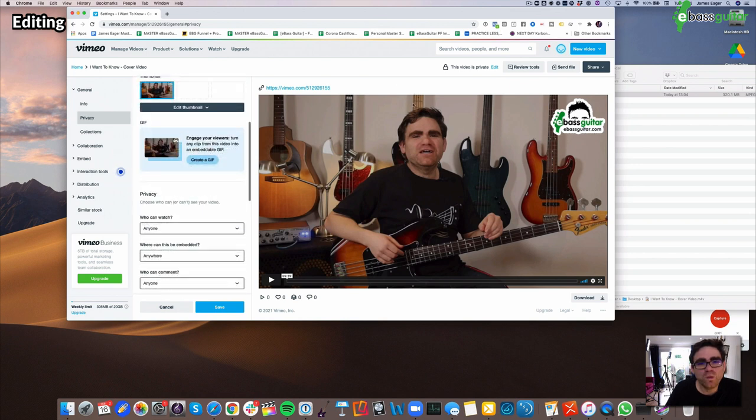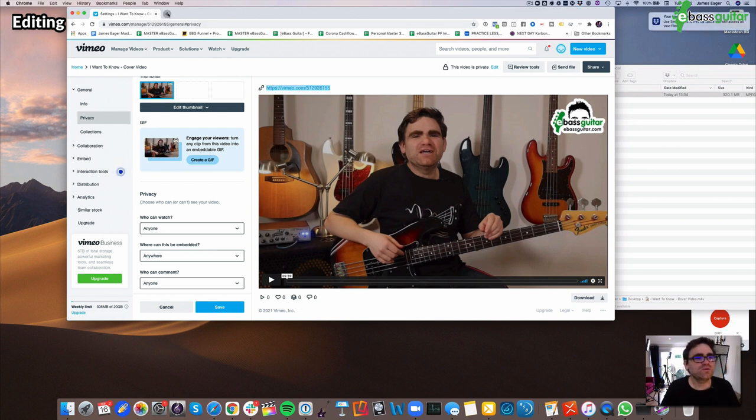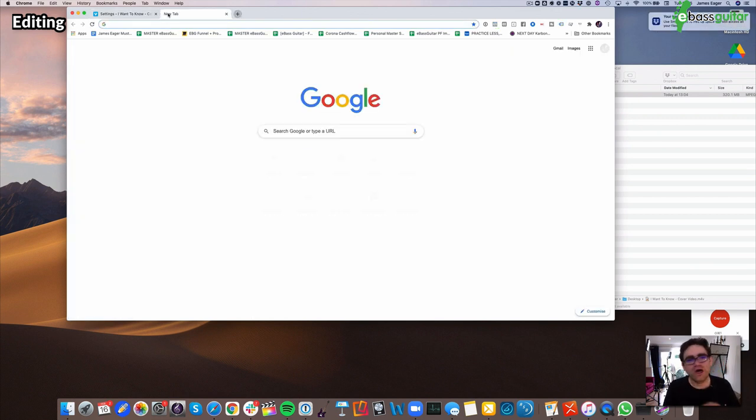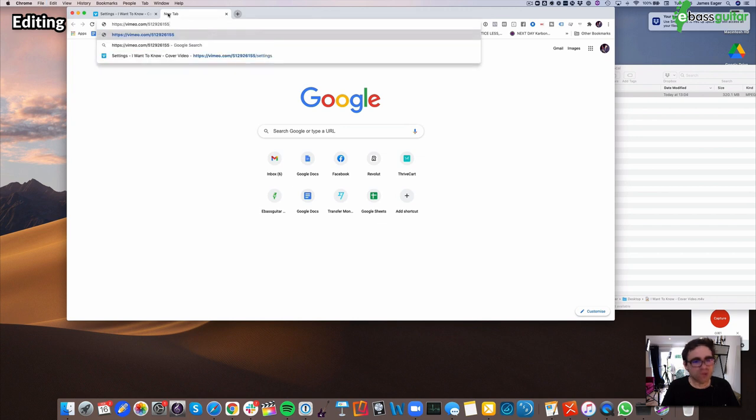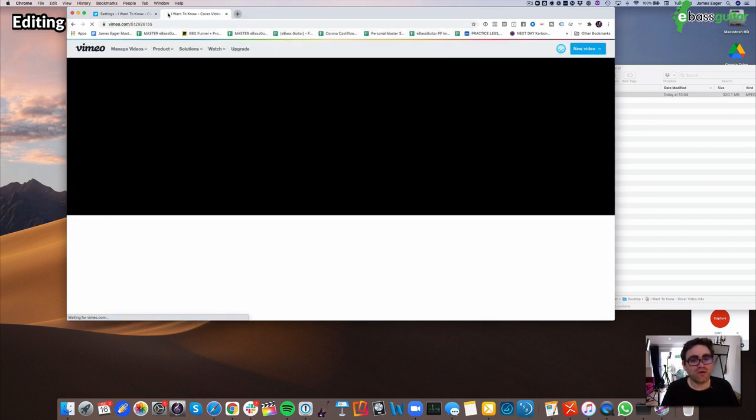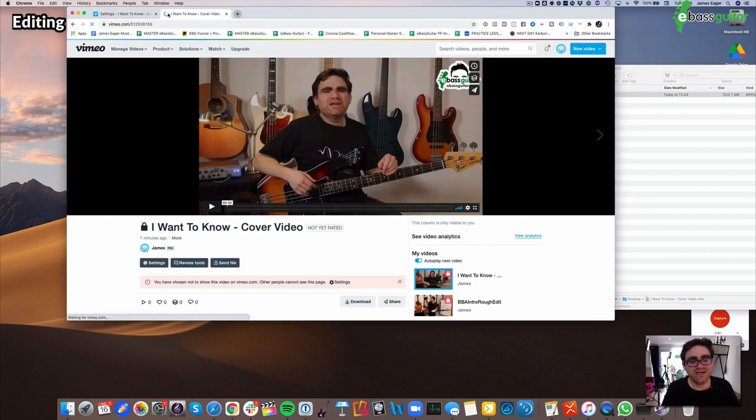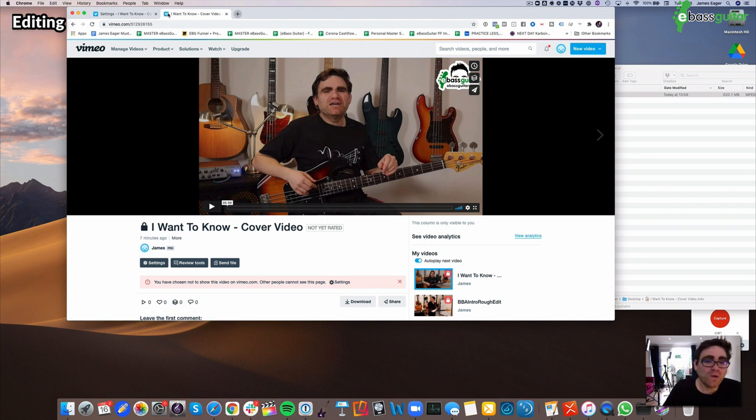Then once you're done with that, all you need to do is select this URL up there, and this is your Vimeo URL which you can share on Facebook or send people directly to the video like this when it pops up, or you can put it wherever you want on your own website.